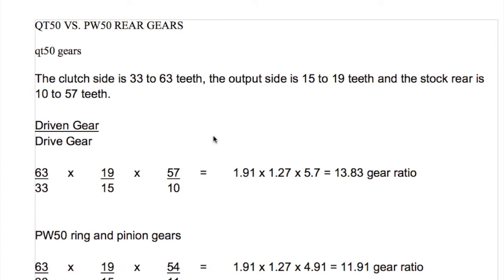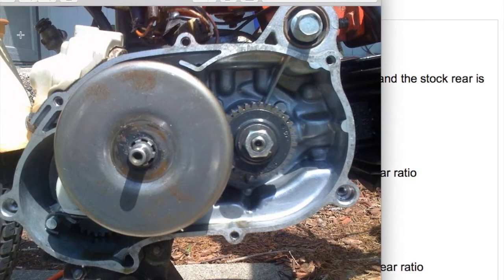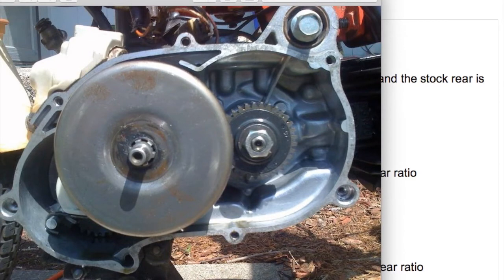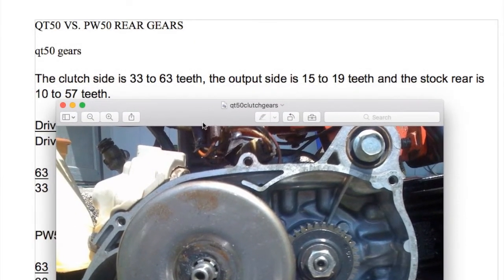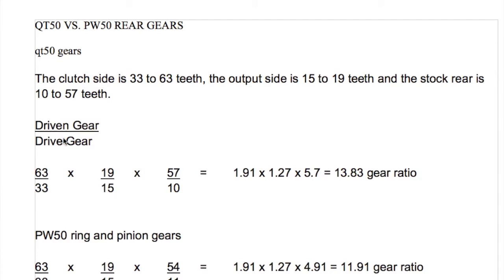Now that we know what we're talking about, let's get into the math, a little moped math, or maybe I should say no-ped math. Going over the QT50 versus the PW50 rear gears. If we go back to the clutch, we've got these two gears here. This one has 33 teeth. The smaller one has 33 teeth, and the bigger one under the clutch bell has 63 teeth. So the driven gear has 63 teeth, and we divide that by the drive gear which has 33 teeth.